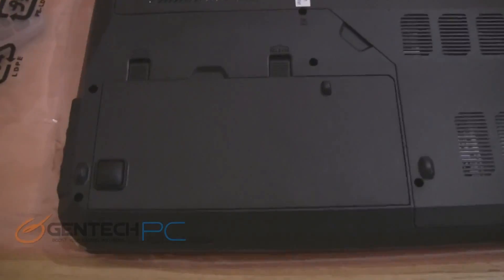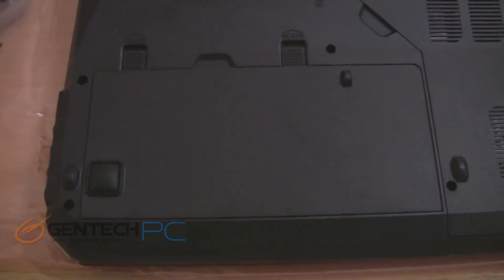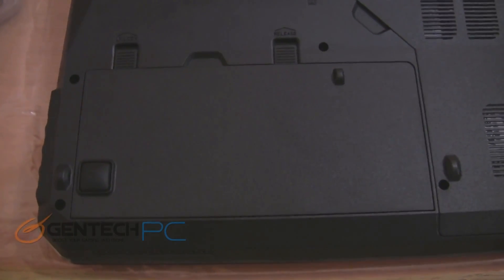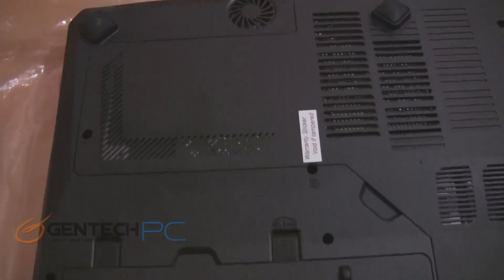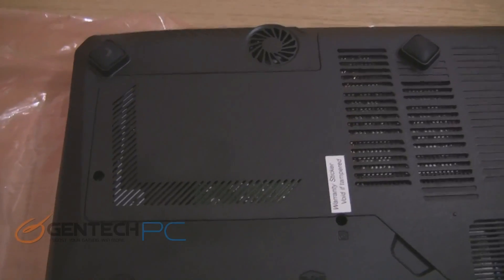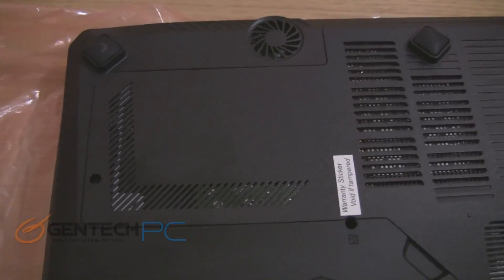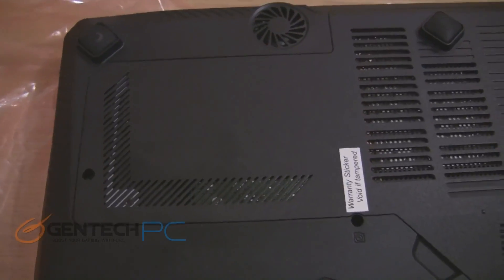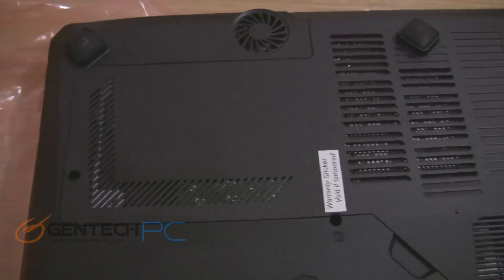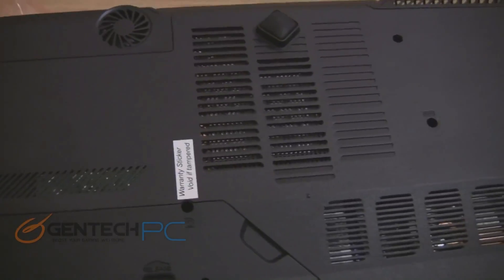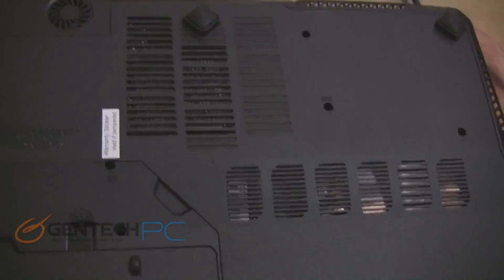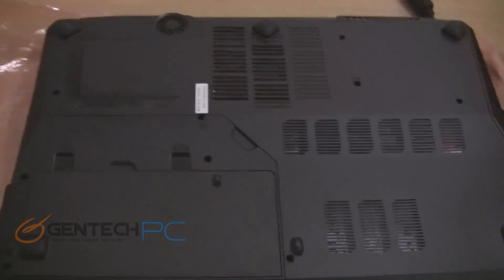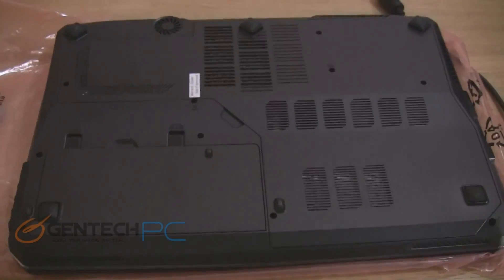So here is the bottom of the unit looking at it when it's still intact. You can definitely see there's no shortage of ventilation for the laptop. There's vents placed in the right areas to make sure the air gets to the hard drives, the RAM, and to the cooler itself for cooling the CPU and the GPU.